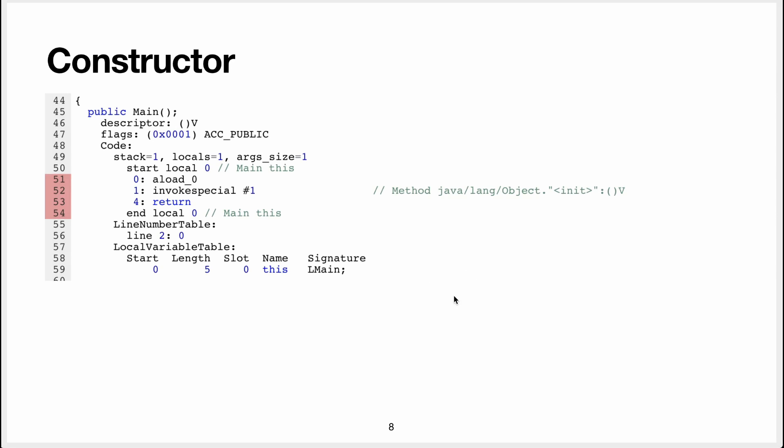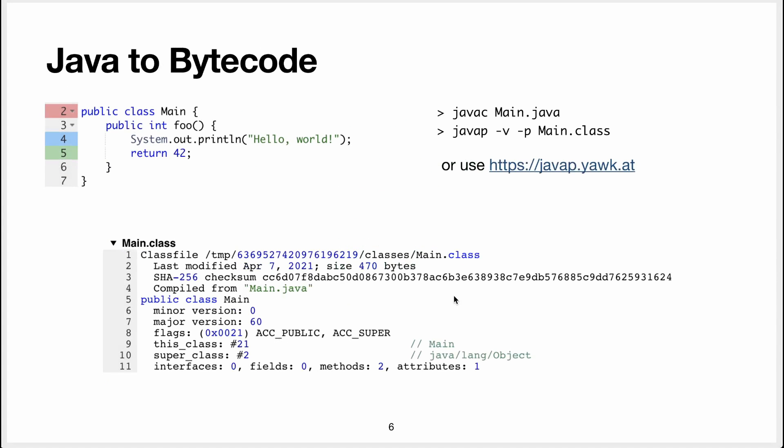Remember I said here there are two methods in the class. Why are there two methods? Because we only wrote one method, right? Well, the second method is actually the constructor.